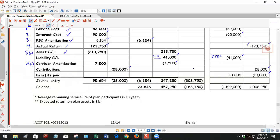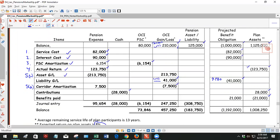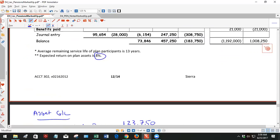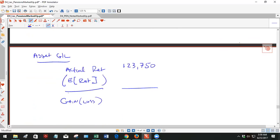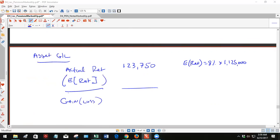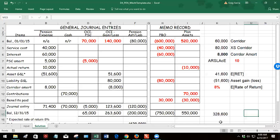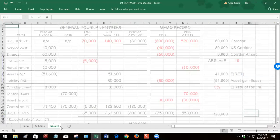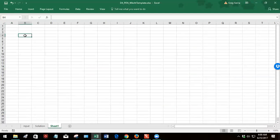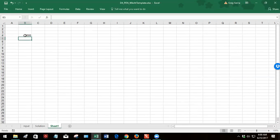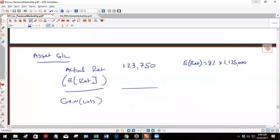So the expected return, they don't give us the expected return, they give us the expected rate of return. You have to multiply that times the beginning balance. So let's say expected return equals 8% times 1.125. That looks like 90,000, that's what I'm getting. So equals 90,000.